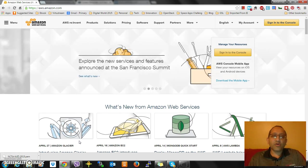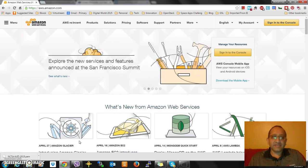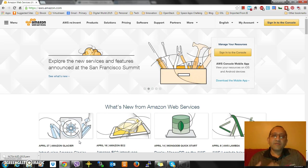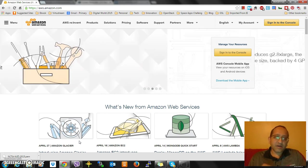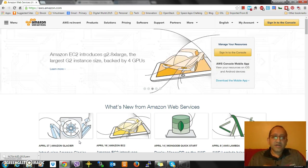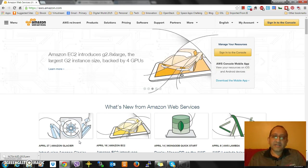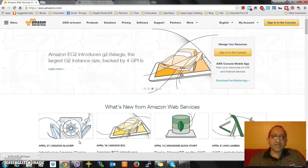First of all, I'm going to go to PuTTYgen. You should have it downloaded. If you don't, just go to the web and download PuTTY Key Generator called PuTTYgen.